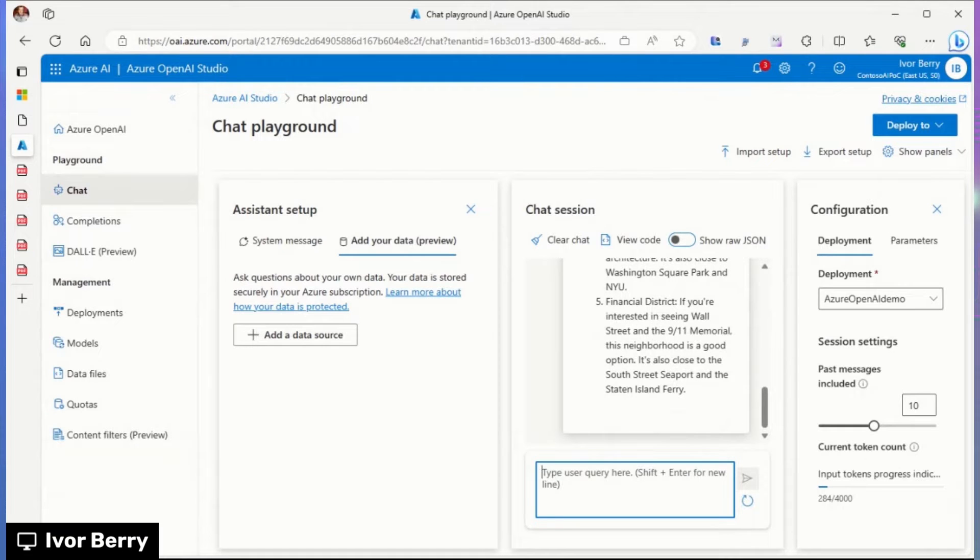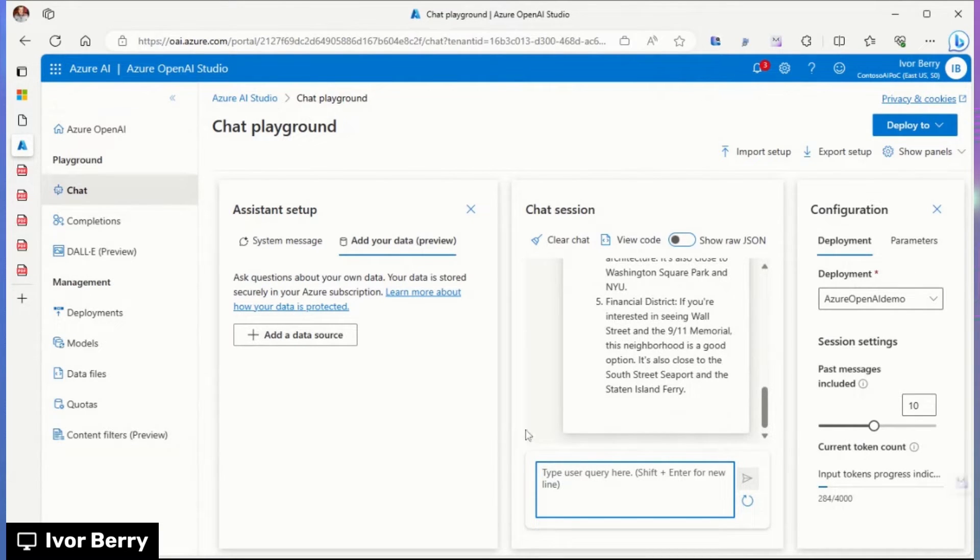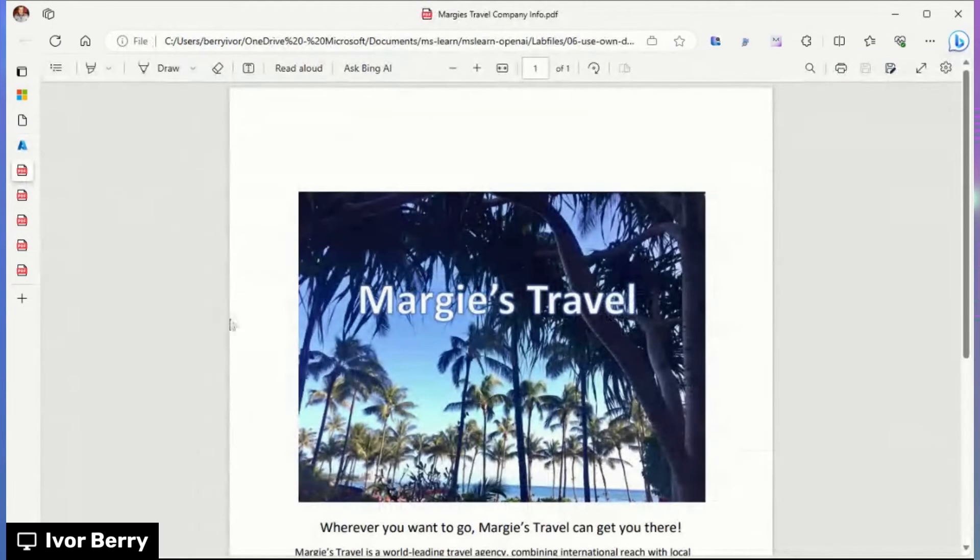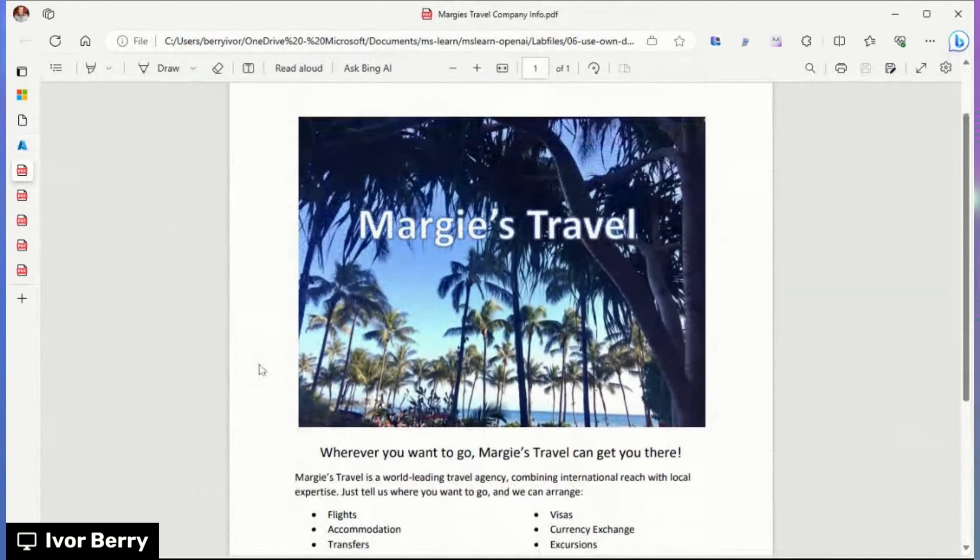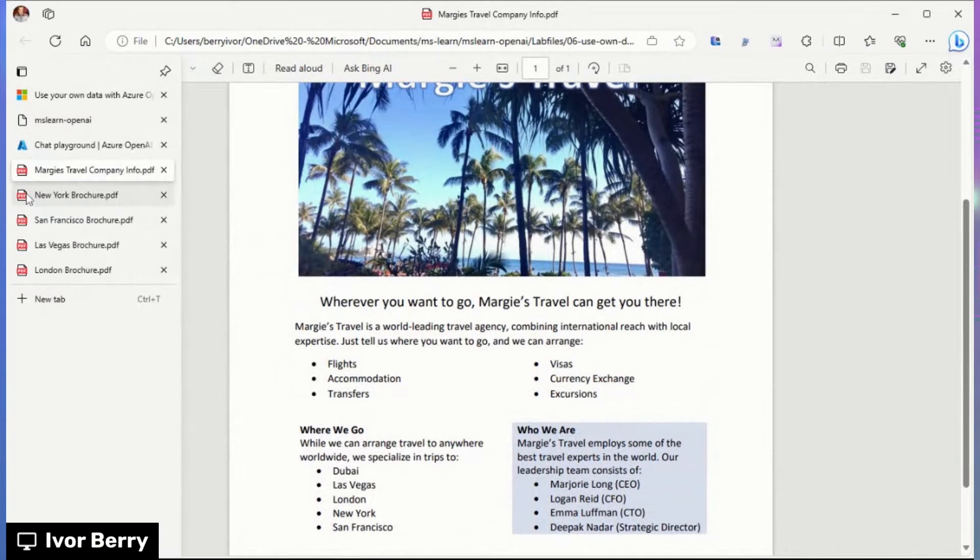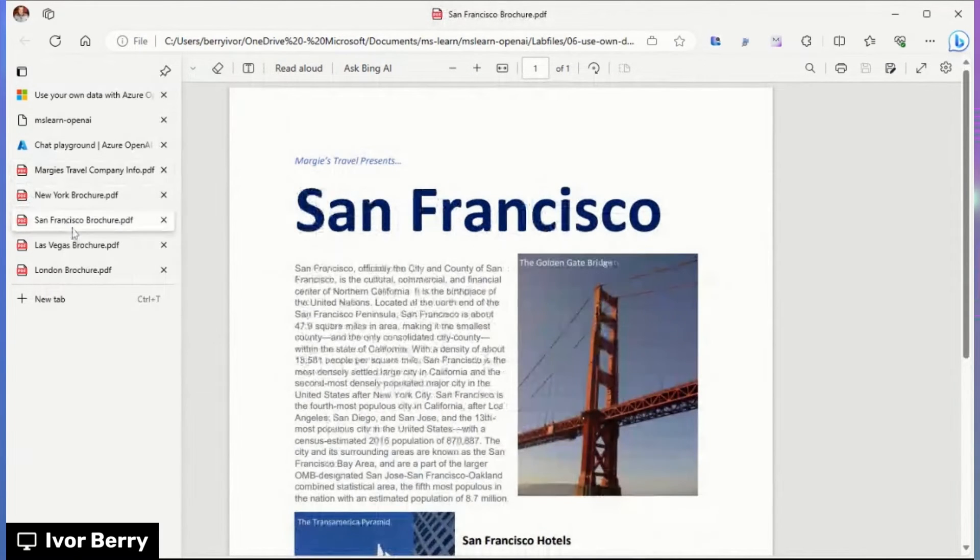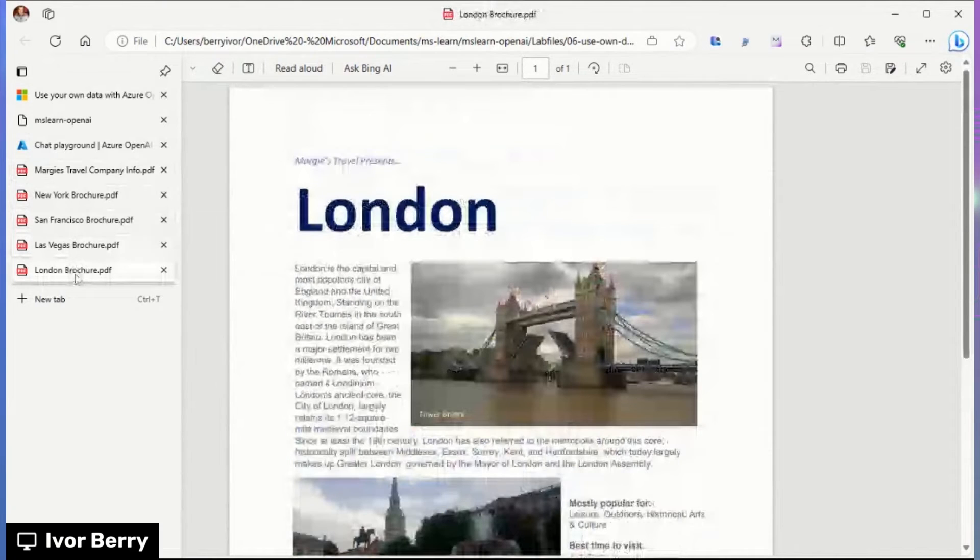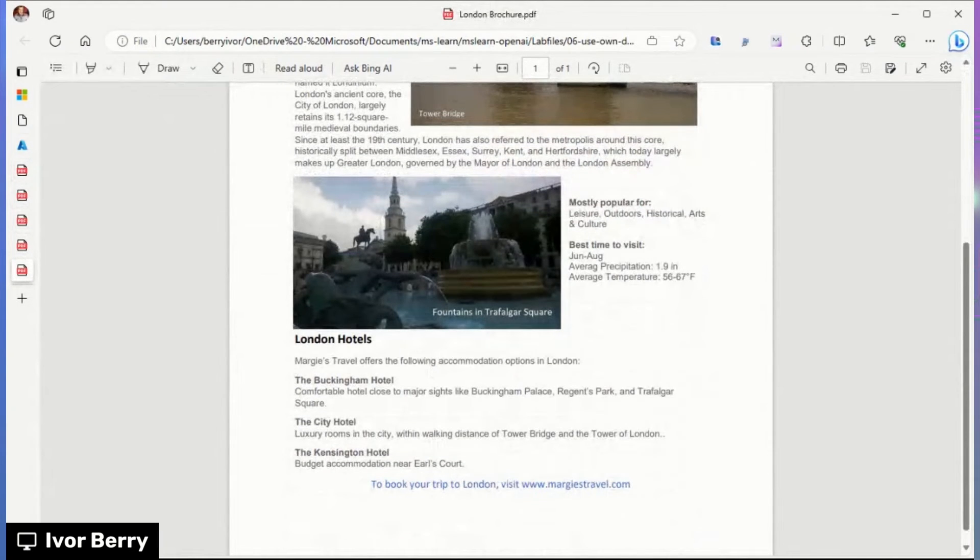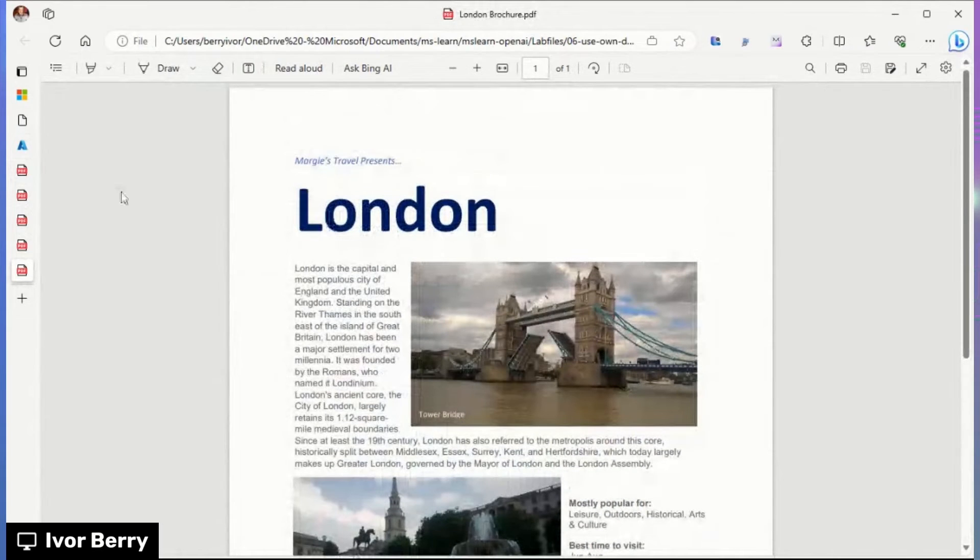But say that we are a travel agency, that we want to provide data for the model to then return to users when they're asking where to stay. And so that's the example we're going to be walking through today. In our example, we are a company called Margie's Travel, and we have these pamphlets about Margie's Travel. There are places that we can stay, places that can be booked through Margie's Travel, and other information about the cities. The information we have is around New York, San Francisco, Las Vegas, and London. All of these with different hotels and information about the cities.